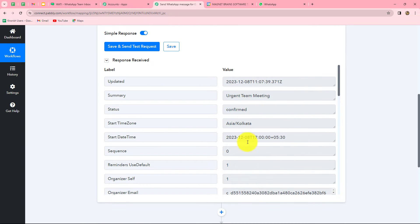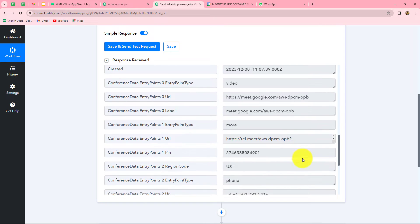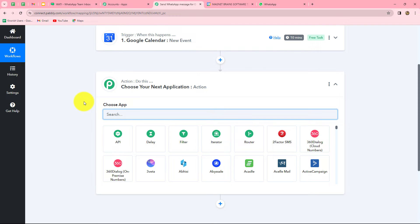Our next goal is to send an automated WhatsApp message to the guest. But first, we need to get the guest's contact details — especially the mobile number. To do this, we add one more action step: searching the contact in Google Contacts. Keep in mind that whoever you add as a guest in Google Calendar should also be added as a contact in Google Contacts so you can fetch their details.